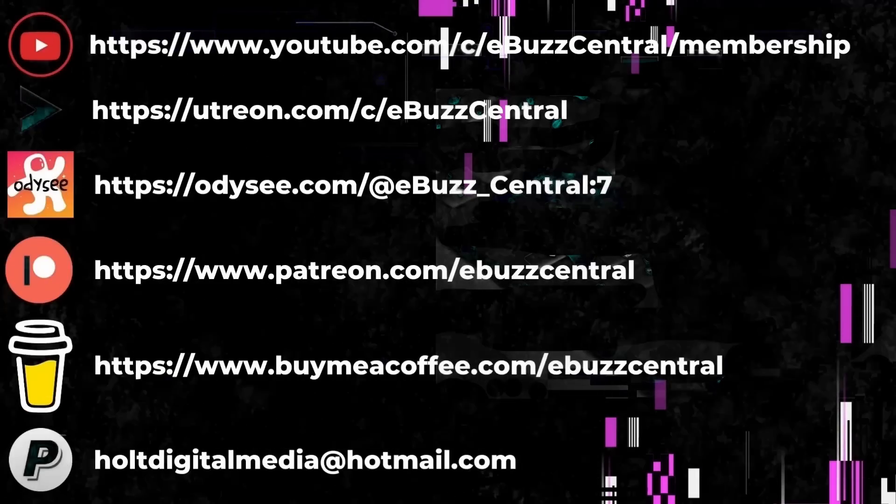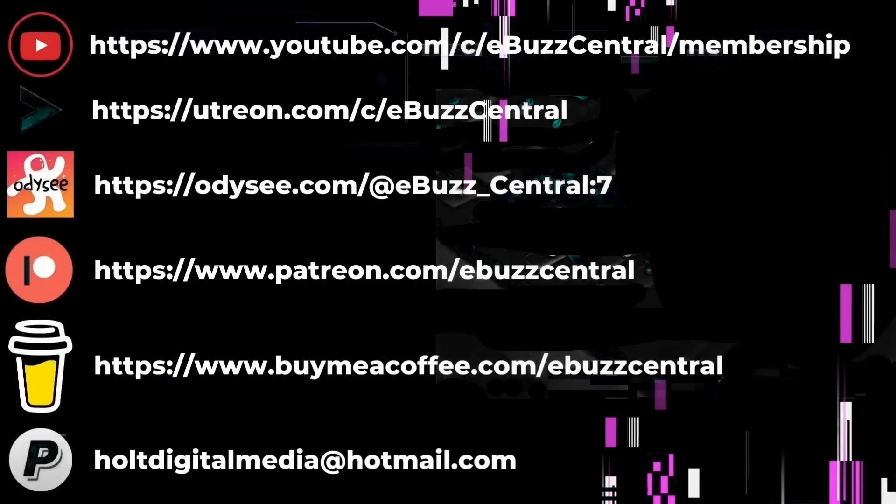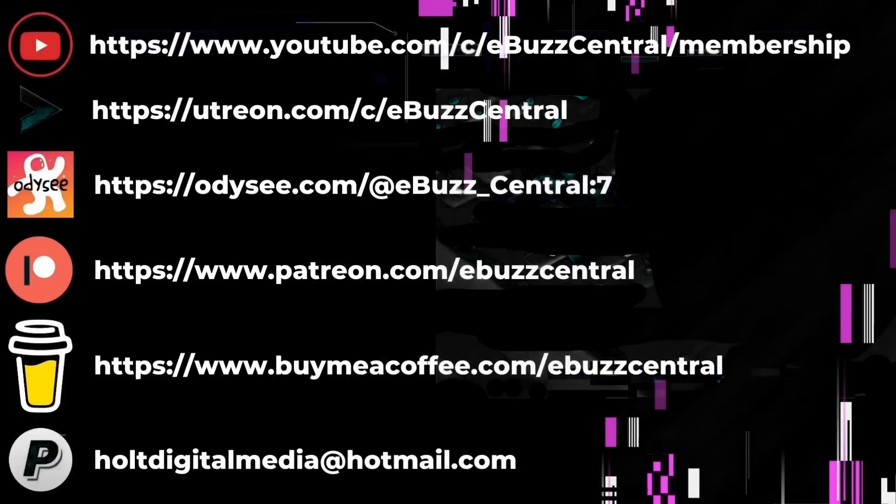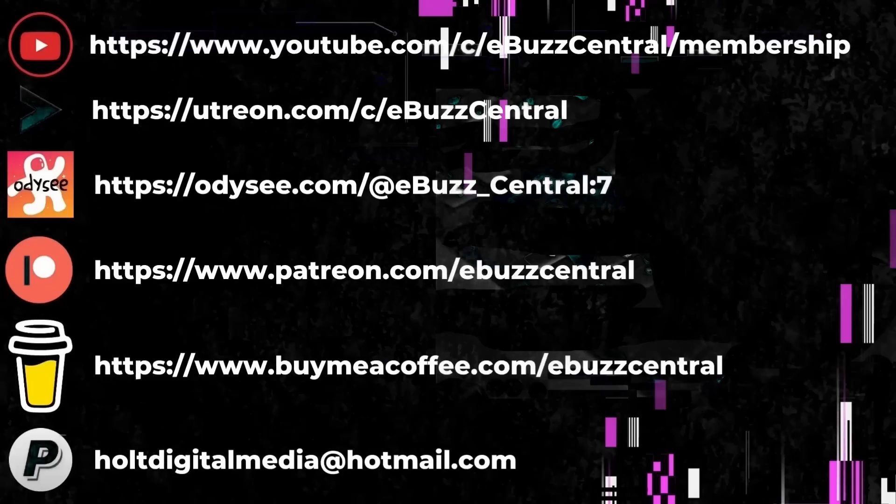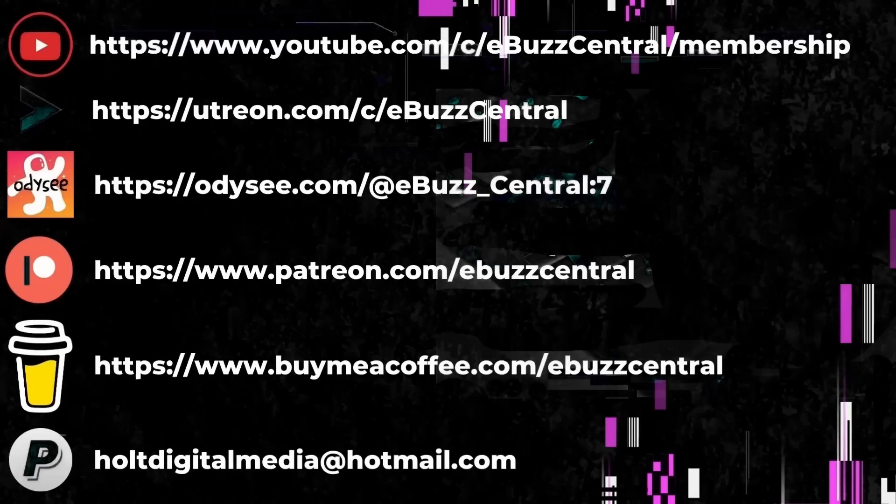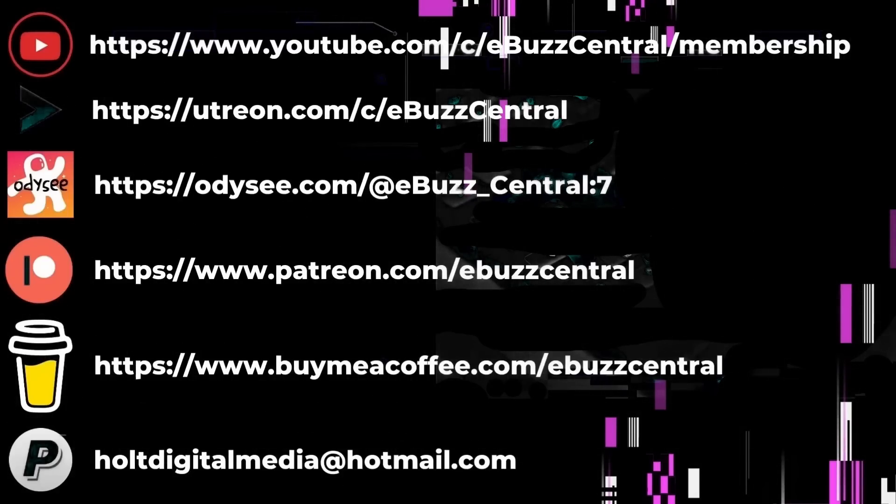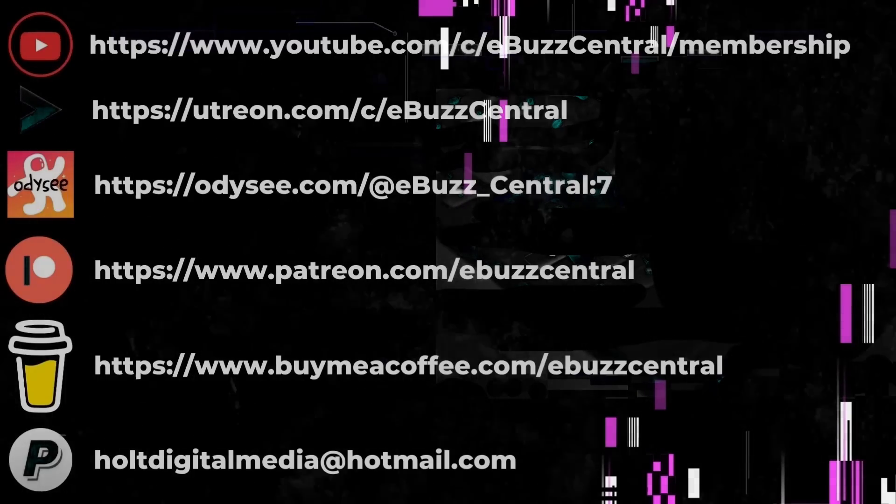You also can become a member right here on YouTube for just 99 cents a month. We are also on Utreon which you can become a member on at $2.99 a month, or Odyssee which is $4 a month. You can also buy us a cup of coffee, maybe zip on over to PayPal and throw us a donation, or go over to Patreon and become a patron to the channel. All those links will be in the description below. As always, thank you for watching my video and I will see you in the next video.